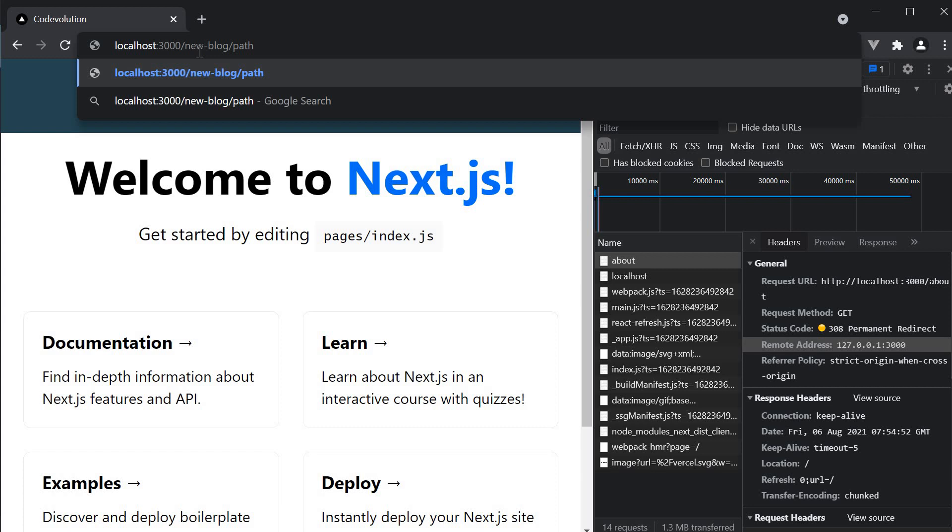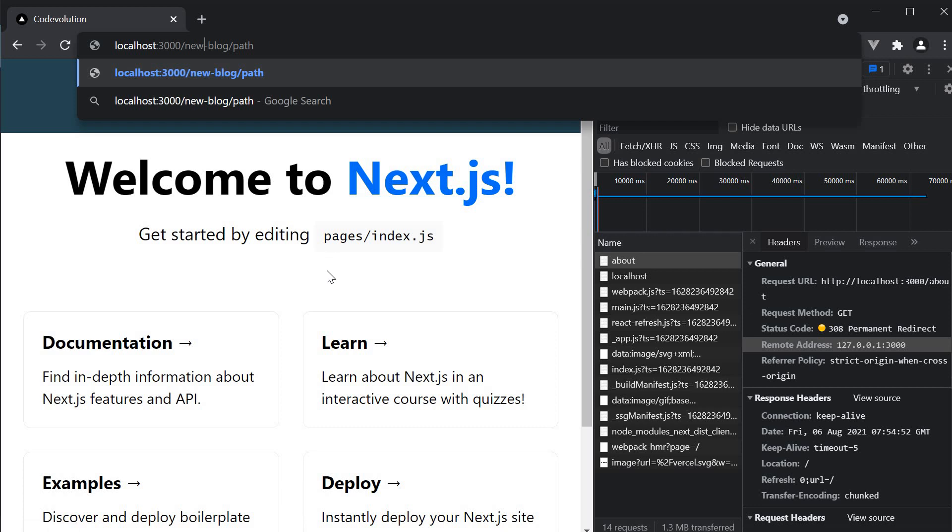However for a user who has bookmarked the old page the old path might not work anymore. By using redirects you're forwarding them to the new path. And this is crucial for SEO as well.